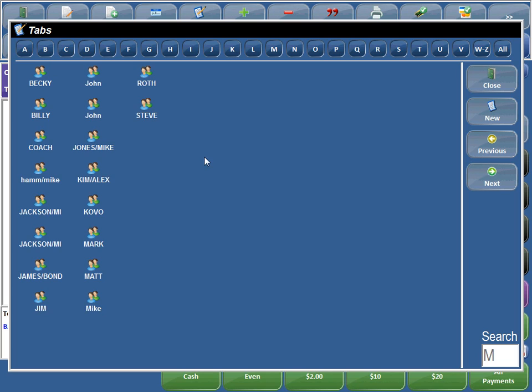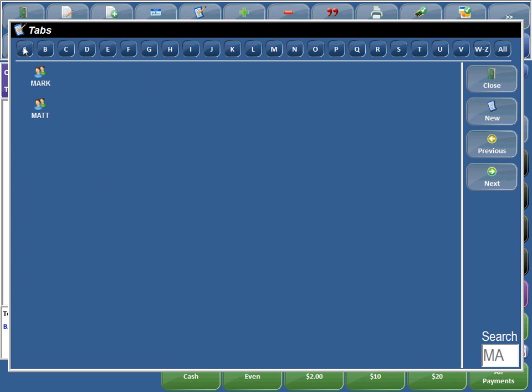So the next thing we can do is say you have a screen full of M's. Well now you can simply click on M-A-T, start typing in the name, and it keeps filtering out. You'll notice over here on the search box, we typed in M-A-T, so it brings up all the tabs that start with M-A-T.